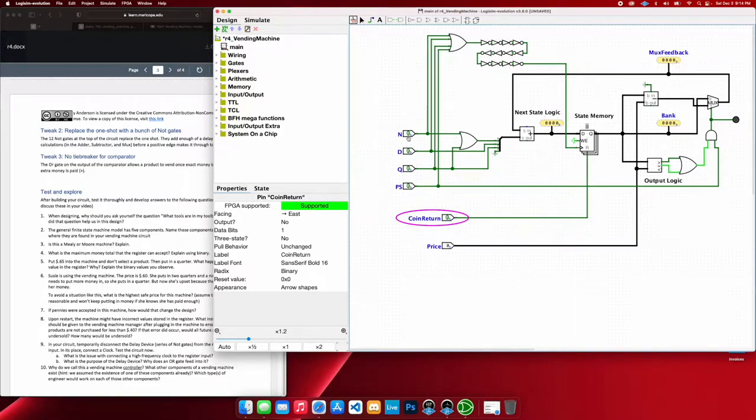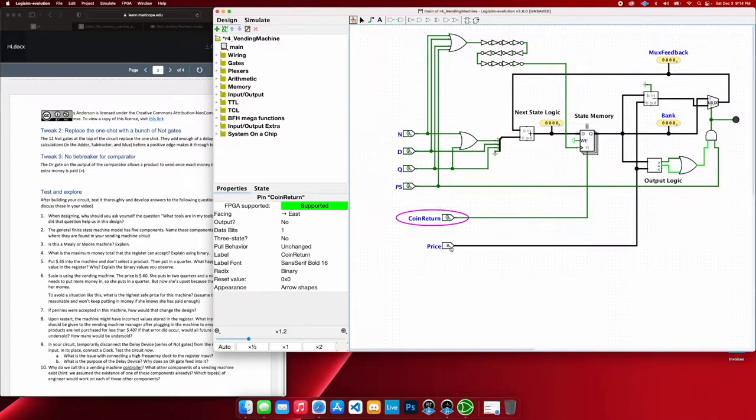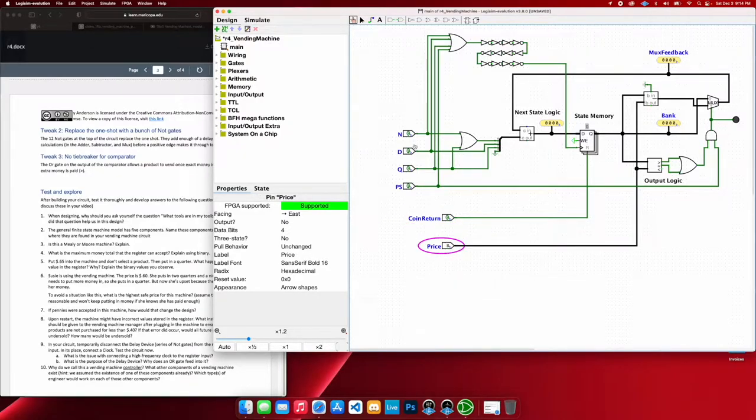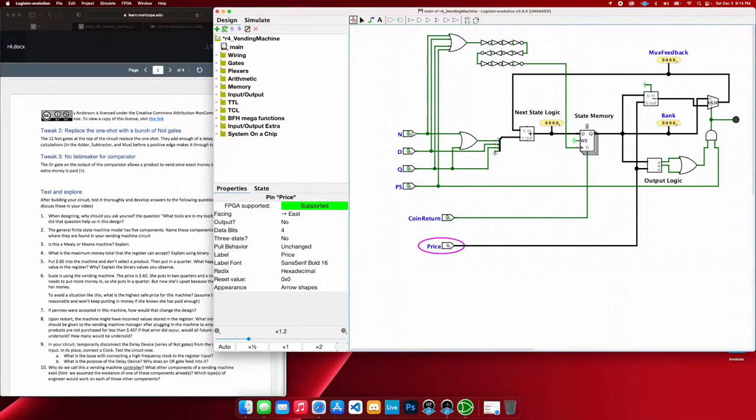So we have nickel, dime, quarter inputs here. And then we have a set price. I'm going to go ahead and set it to eight. And since we're working in increments of nickels, that's going to be 40 cents.